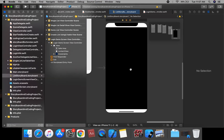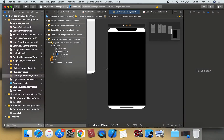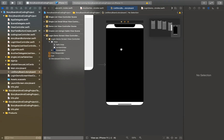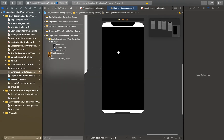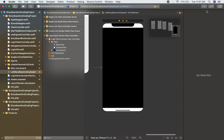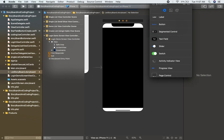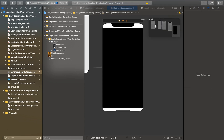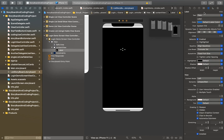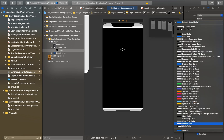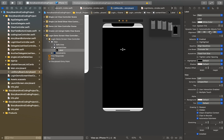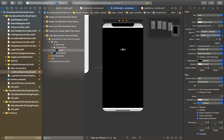We're going to drag a UILabel onto the view controller. We're going to change the text color to white color, and the font is bold with a size of 20.